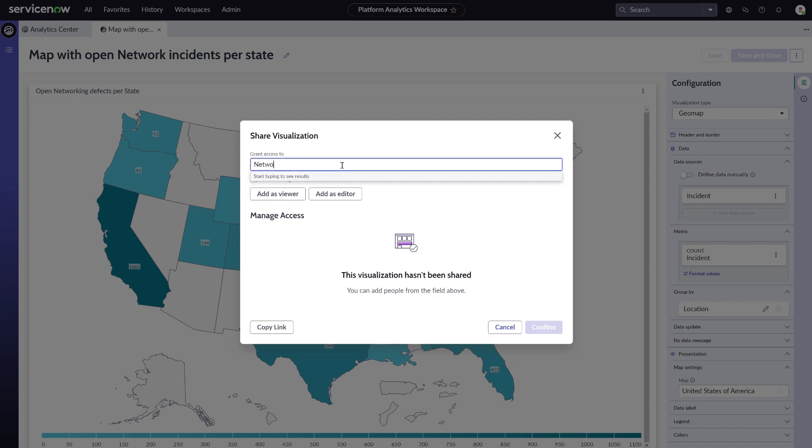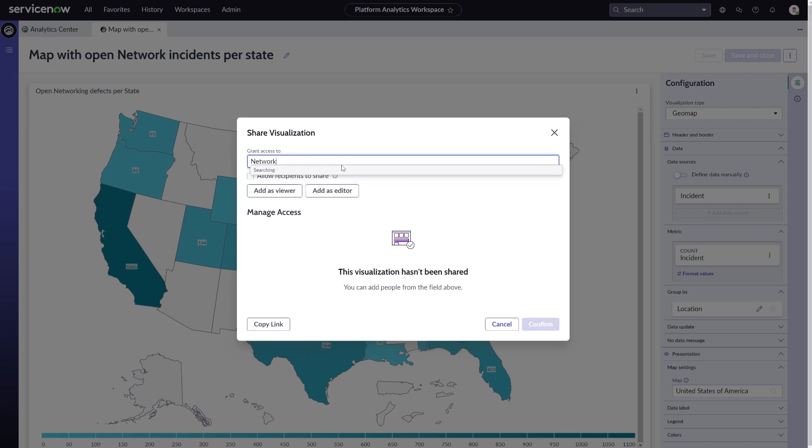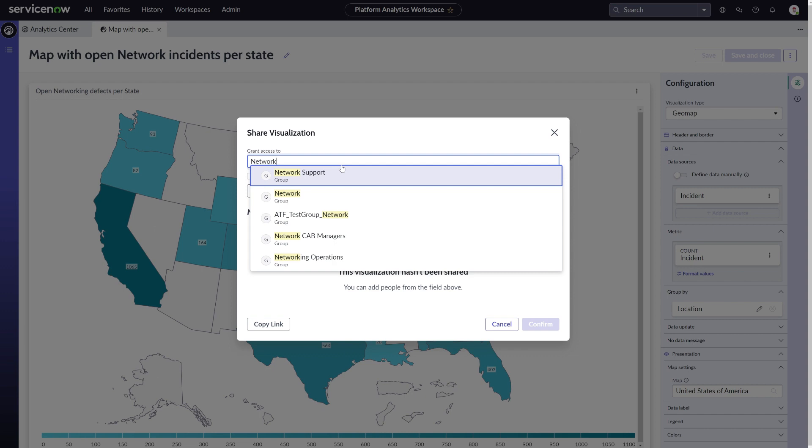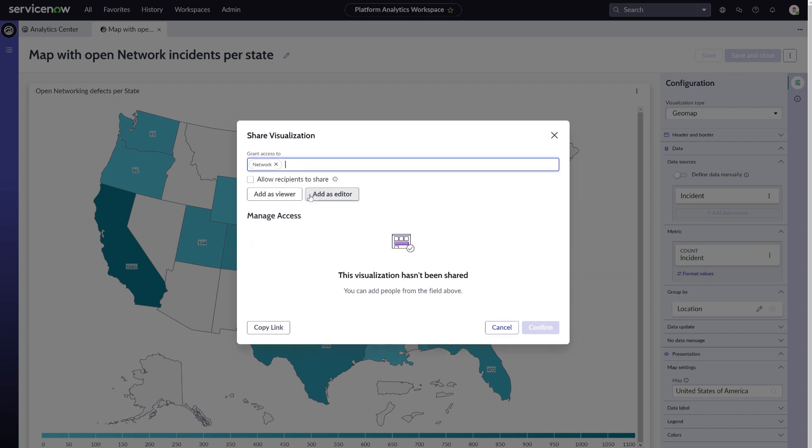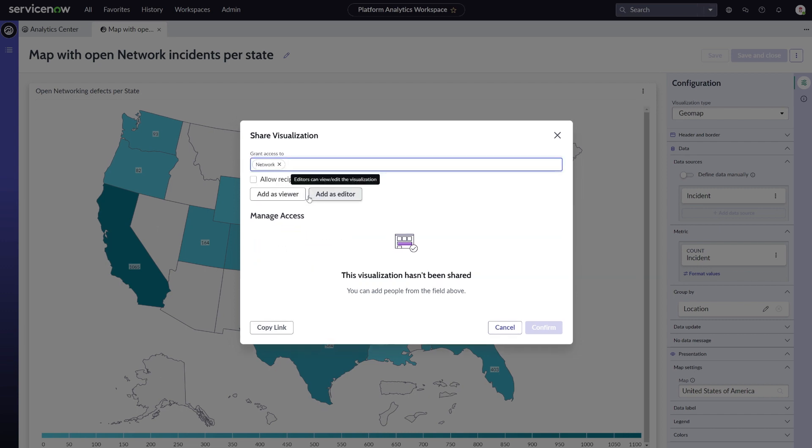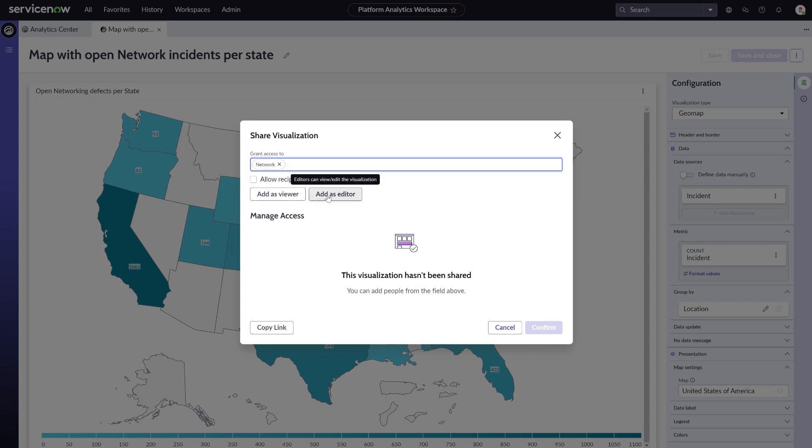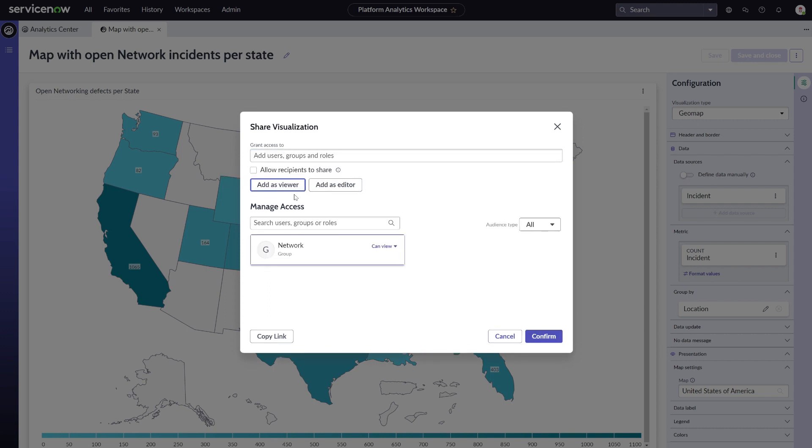Clicking this Share function will bring you to a sharing modal where you can individually set sharing rights for your users, groups, and roles. You can set them to only viewing or also editing. Next to that, you can set whether a user, group, or role should be able to share it also.